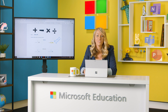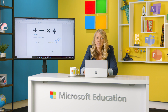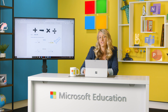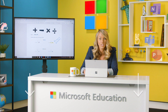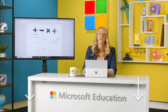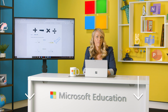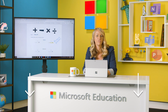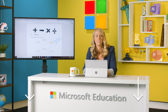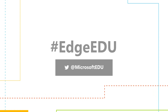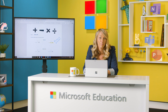Thanks for listening to our top five Microsoft Edge features for educators. If you have questions, let us know by commenting on this video, and don't forget to share your favorite Microsoft Edge feature we missed by using hashtag #EdgeEDU on social media. Bye!